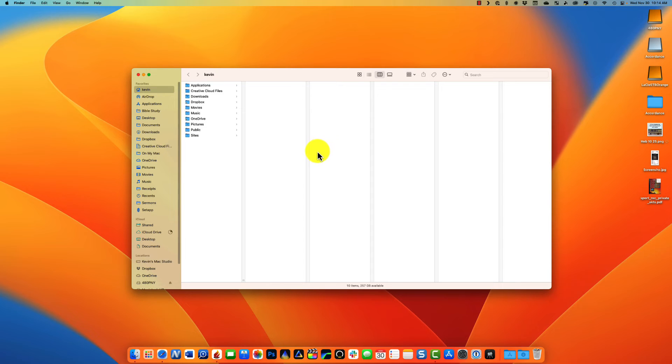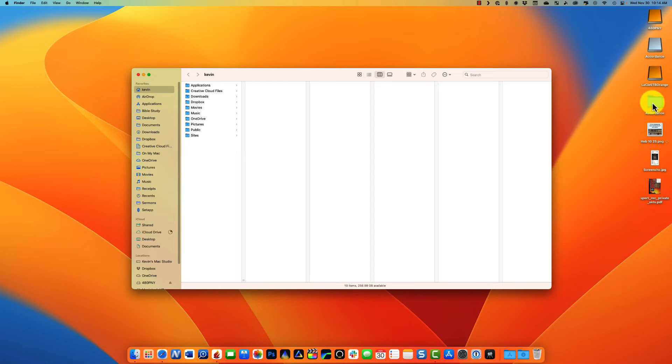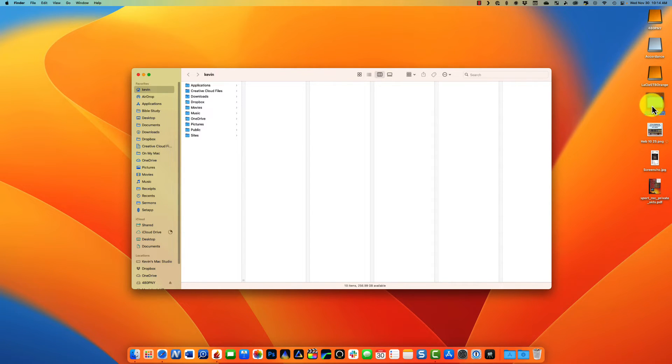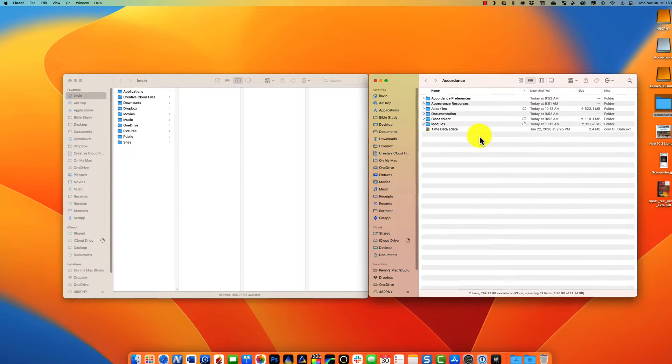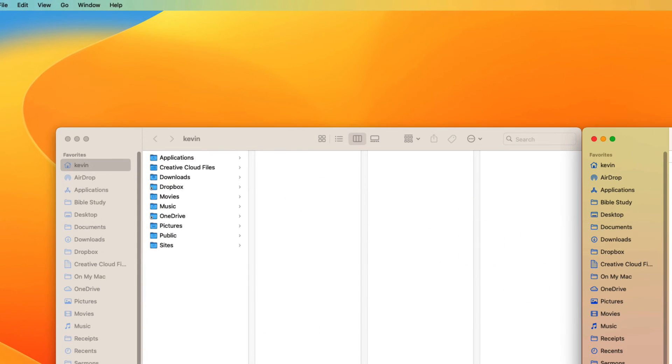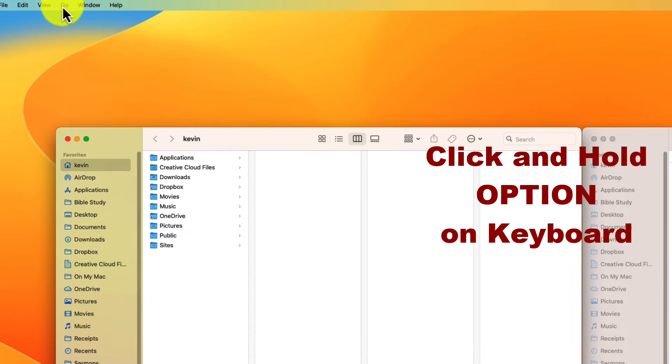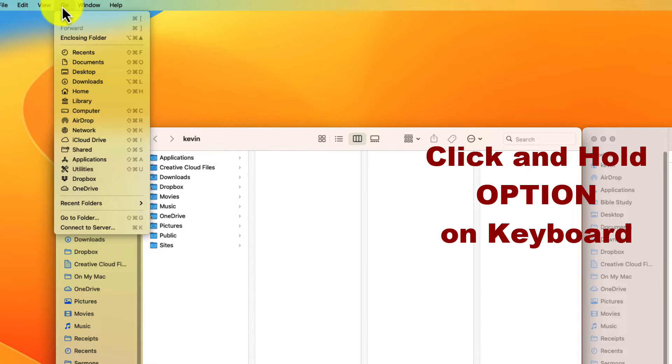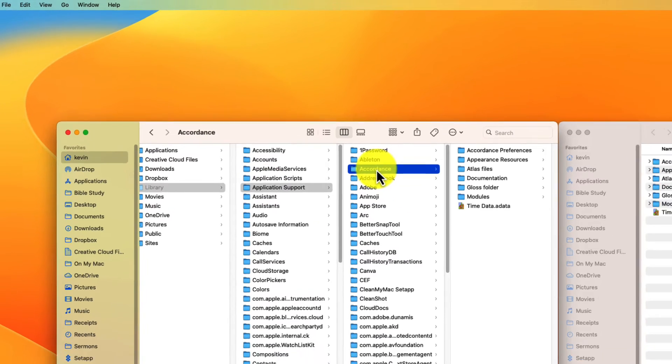All right, so what if you go through this whole process and then you open up Accordance and you notice that it has messed things up, as some people have reported? Then you basically want to reverse the process of taking this file that you saved to your desktop, open it up, and with two windows next to each other, click on this one, hit your Option key again, click on Go, go to the Library, find Application Support, and then Accordance.